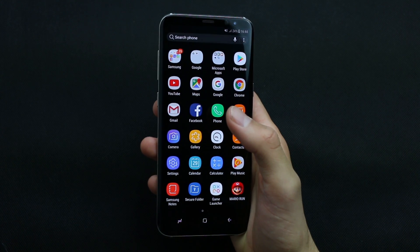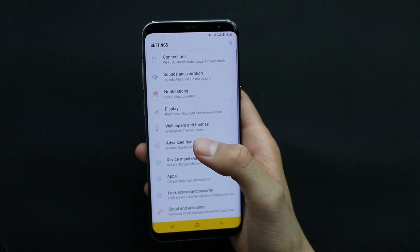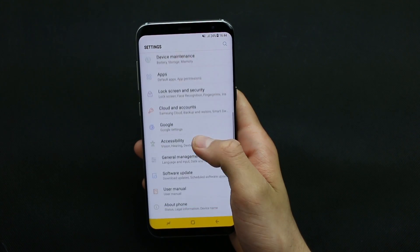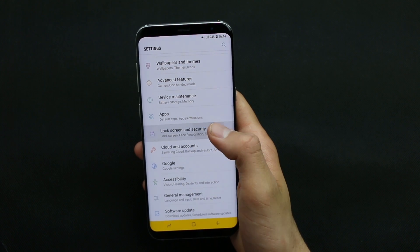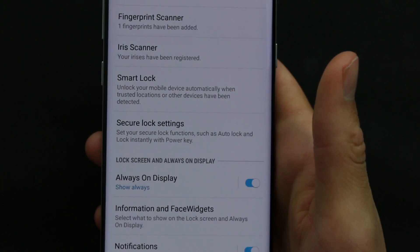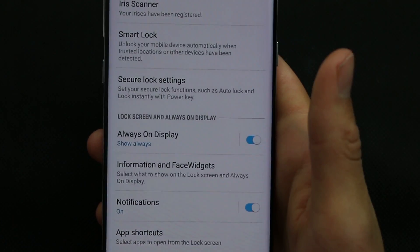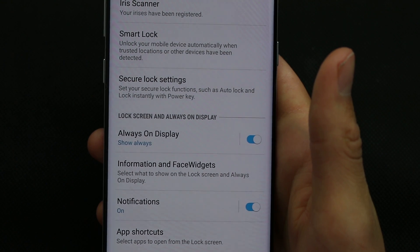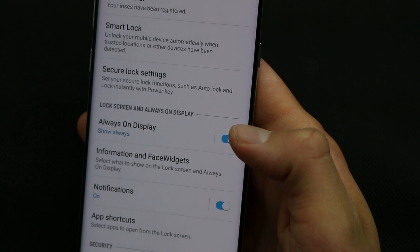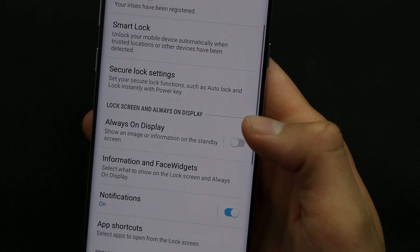Always On Display comes with a variety of clock, calendar and theme styles, and all of them are awesome. So go ahead to Lock Screen and Security, and here we have Always On Display. For those who do not want to keep Always On Display on their Galaxy S8, simply tap on this toggle and it will be turned off permanently.